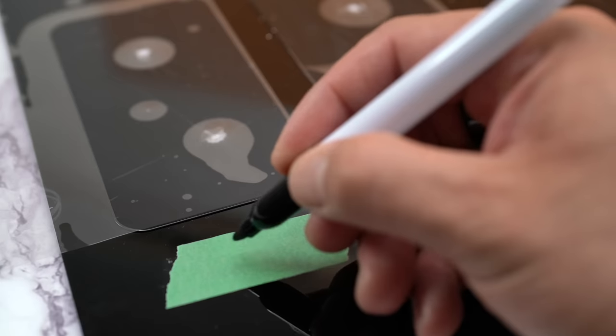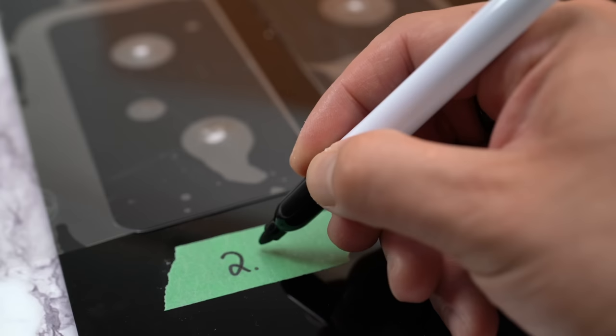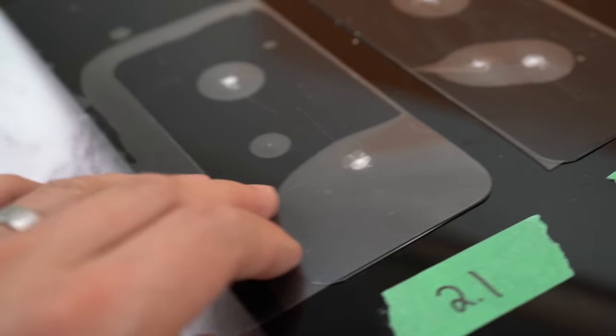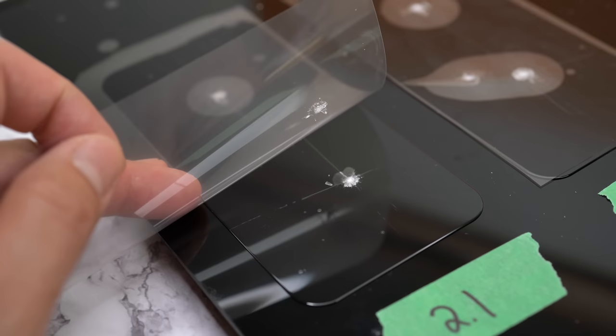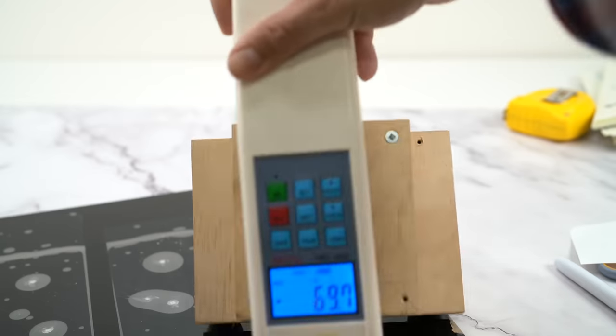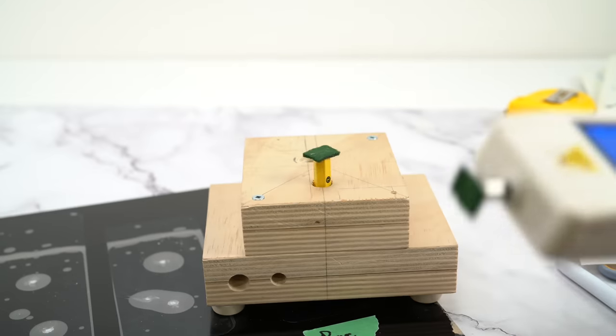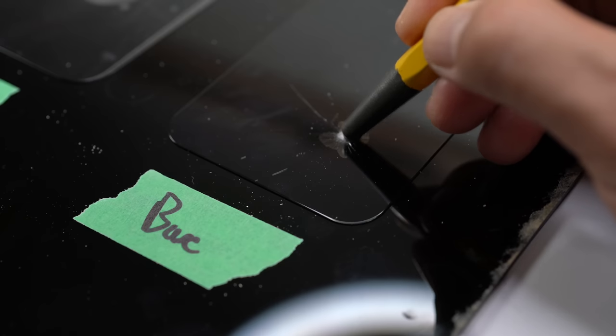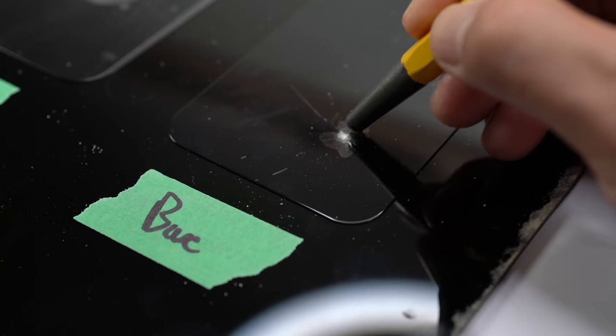Now to figure out impact protection, I took three screen protectors and layered one with the newest Paper Like version, one with the older version, and I used the third one as control. Then I took my trusty screen protector testing unit and poked a bunch of holes in them.